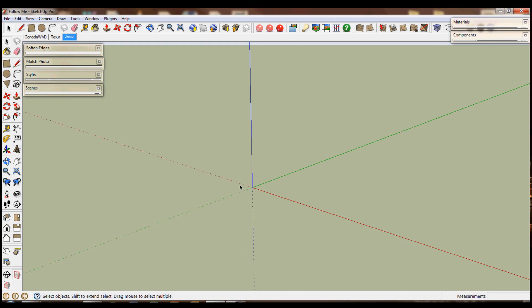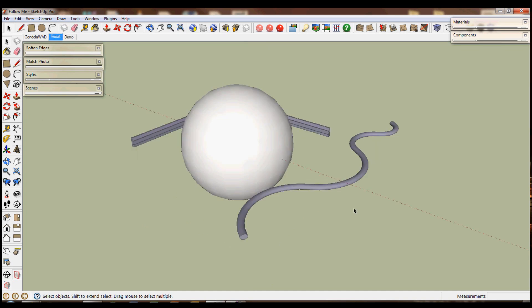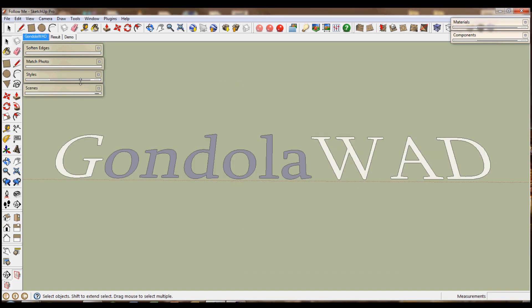That's going to end the tutorial right here. I hope you'll be able to use these techniques to create more complex models. For instance you could stick a mouse onto the end of this cable and you could even connect it up to a laptop or whatever you would like. Hopefully you'll watch another one of my tutorials and there will be some more coming along soon. Bye for now.